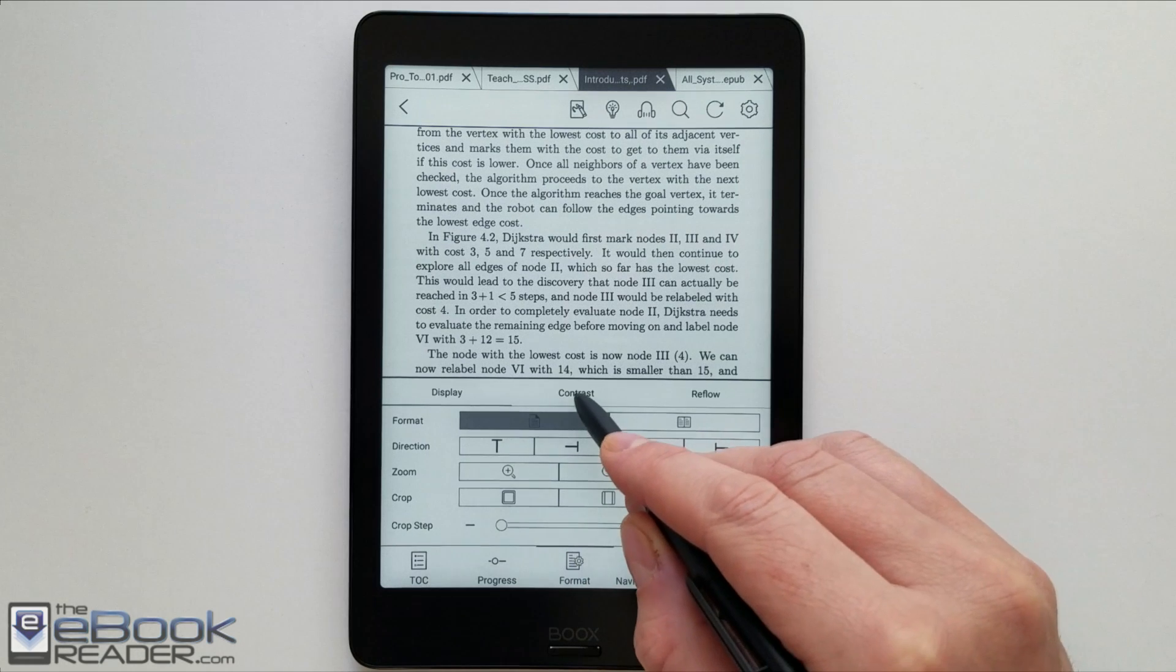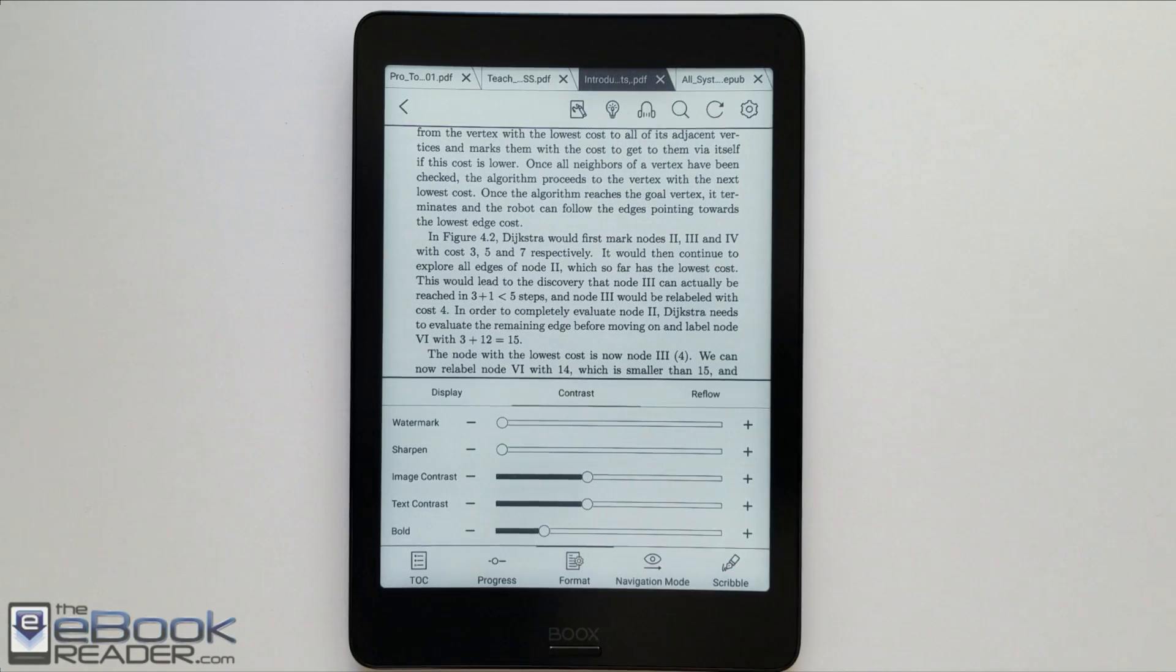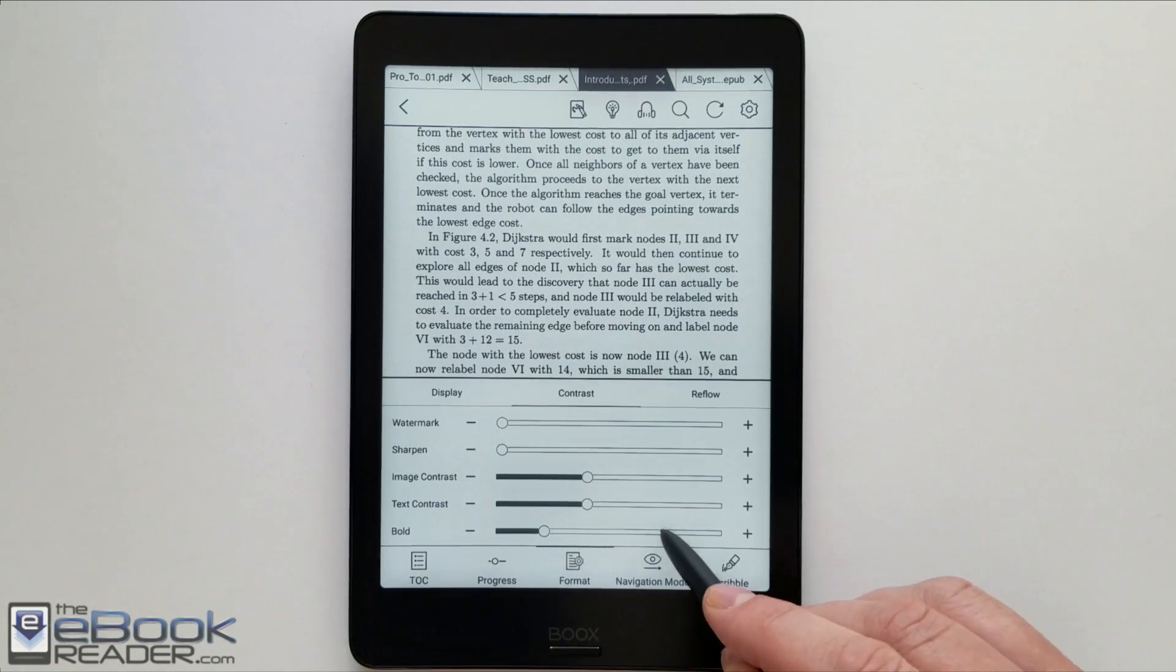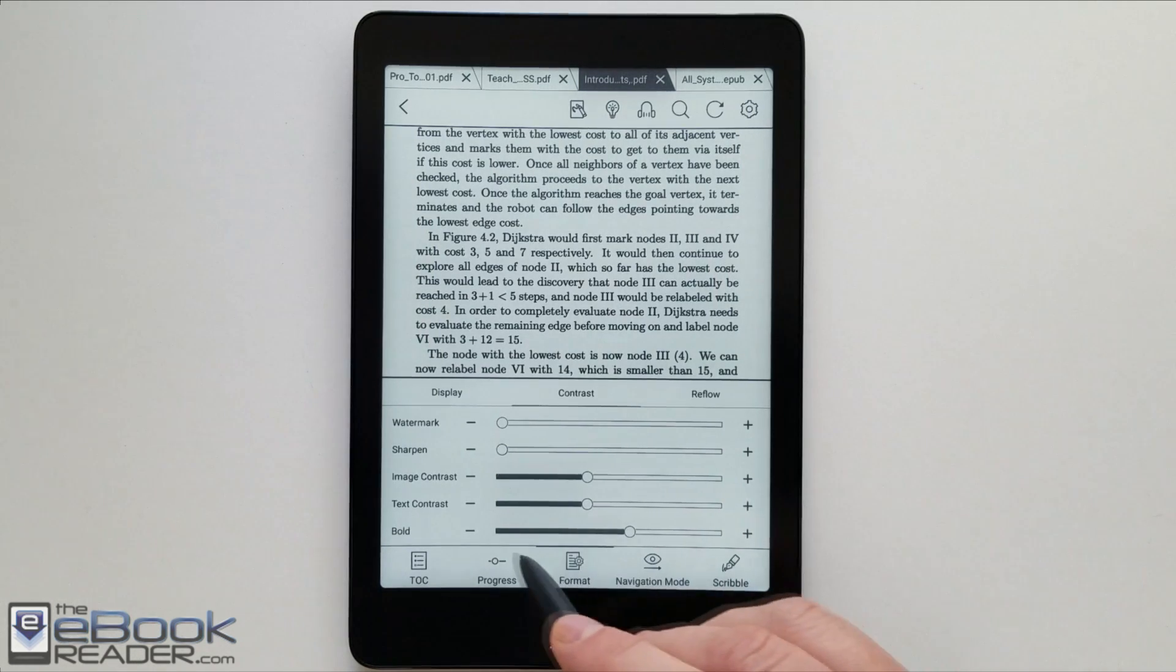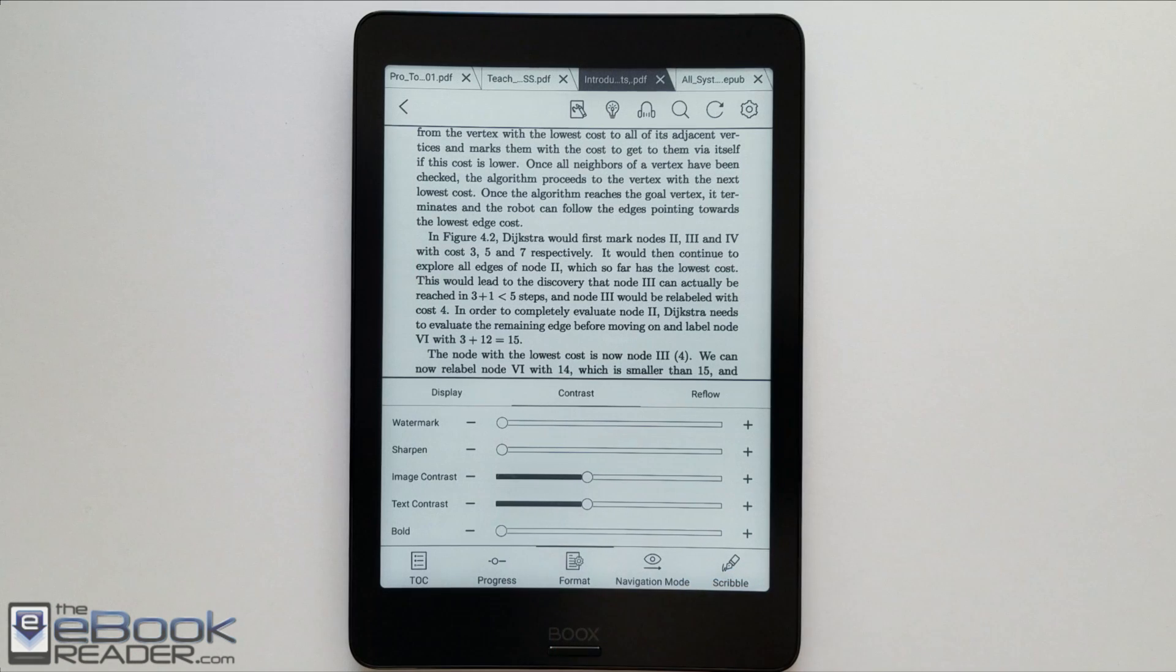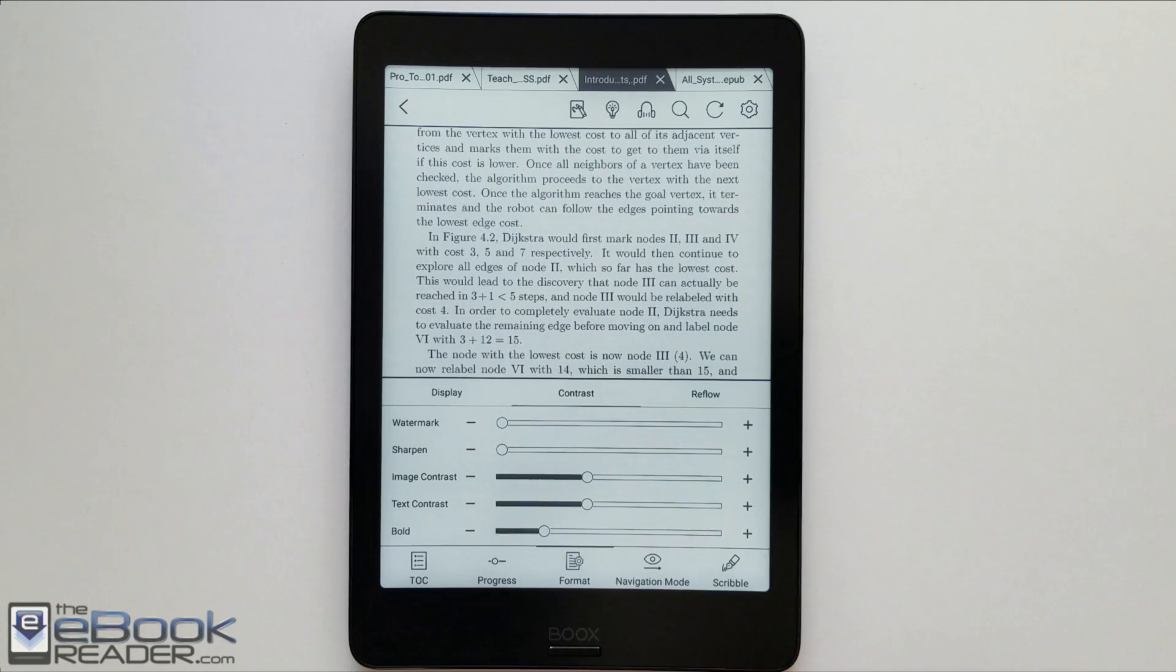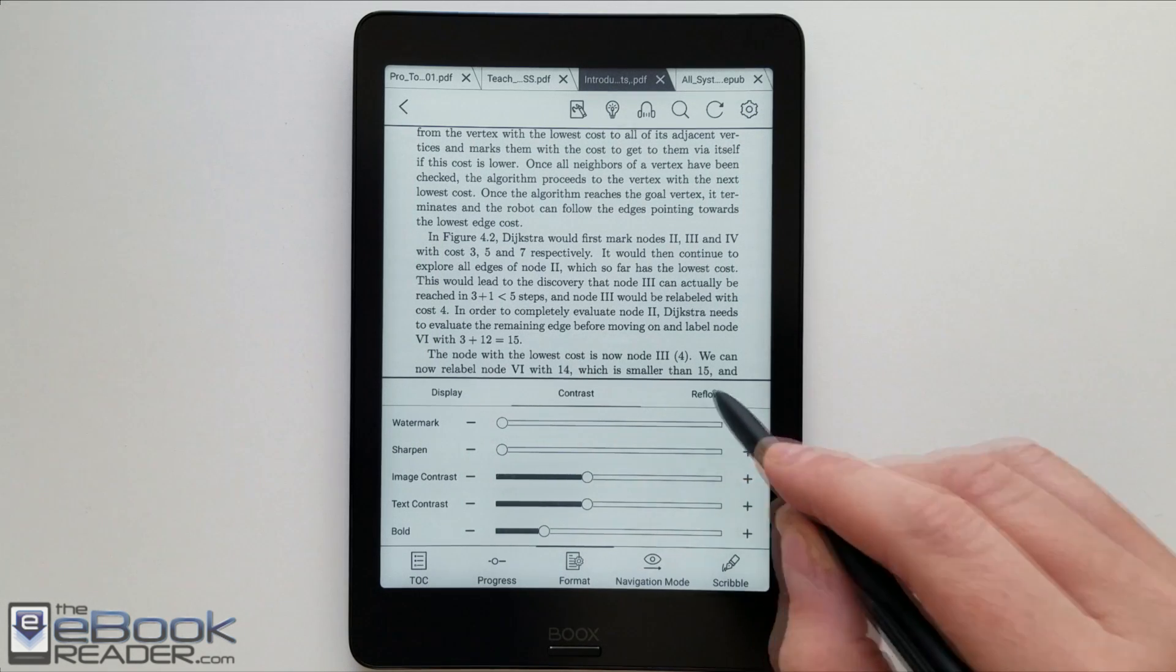And you've also got the contrast adjustment tool so you can make the text appear bolder. You can adjust the image and the text separately. I do like having the text bolder because you can get quite a bit bolder on this end. But this is how it is by default. So it's kind of a gray color. It definitely helps to add some darkness to the text, especially with PDFs. Some of them are really light gray.